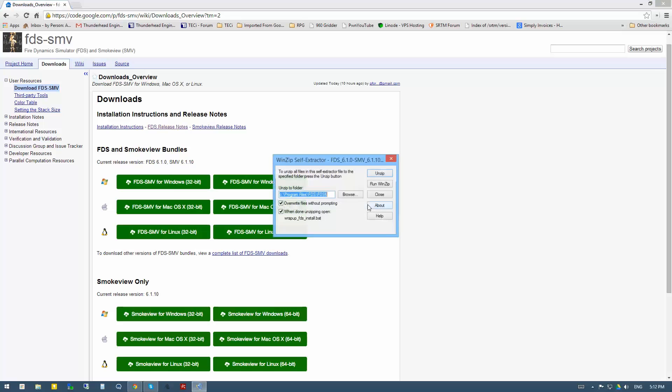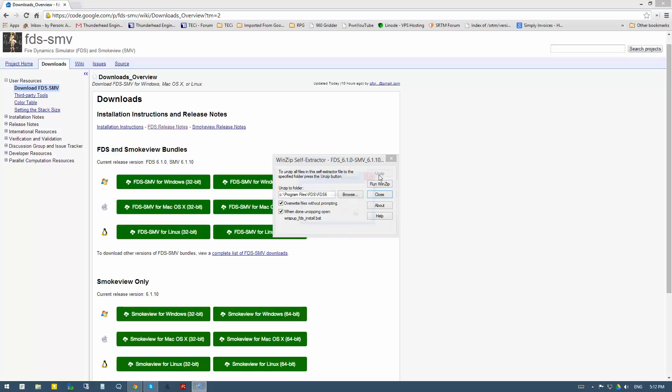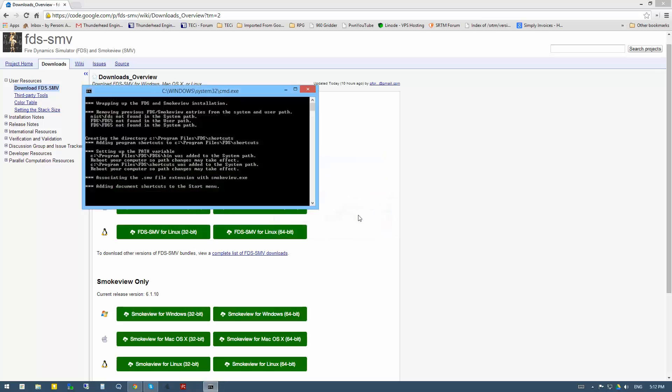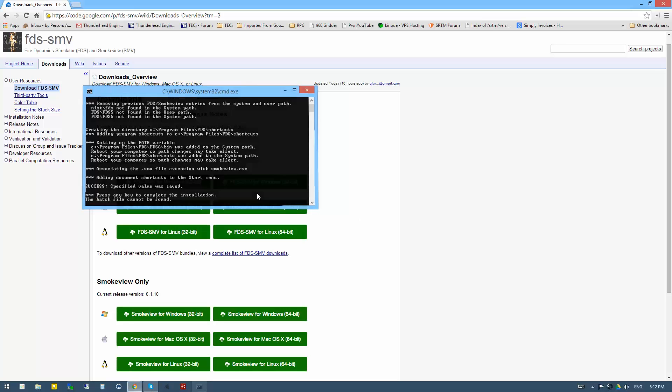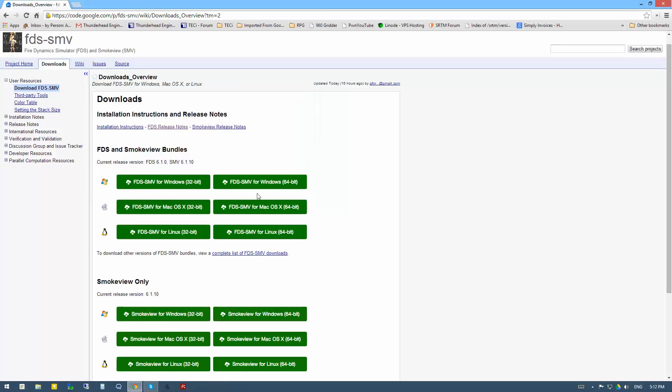This will start the installation for self-extraction. I'm just going to leave everything alone and say unzip so that it goes to the standard location. 631 files have been unzipped. Now it'll run a small batch file script to set up all the file associations and everything.